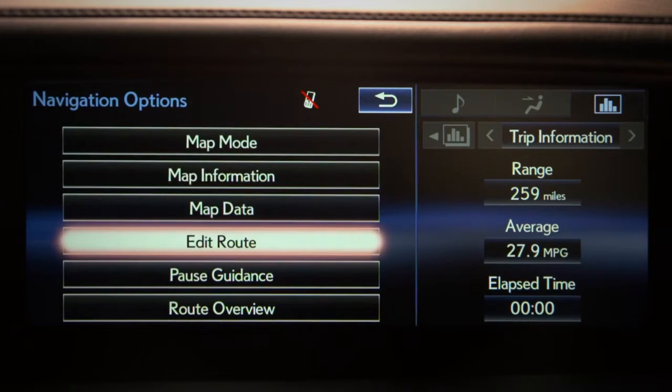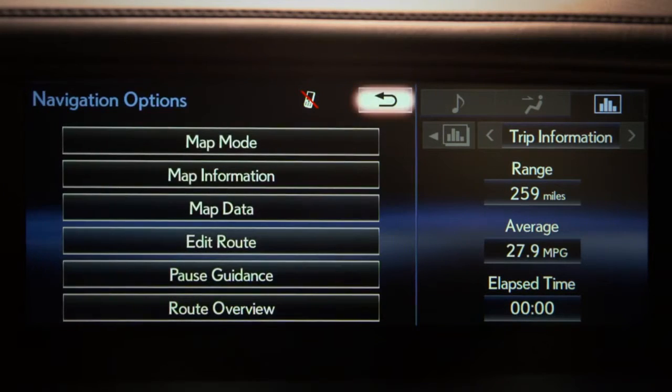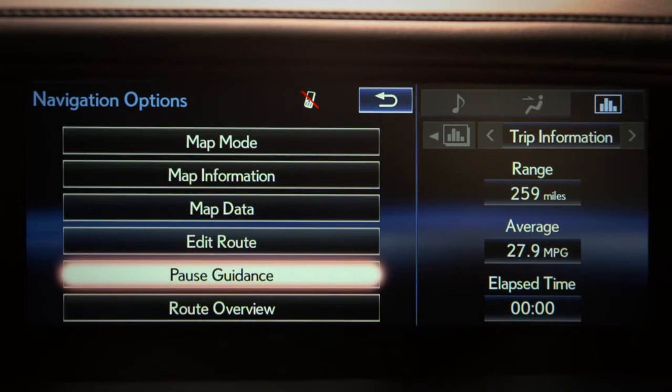Edit route allows you to edit your route. Pause guidance.